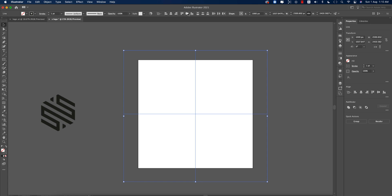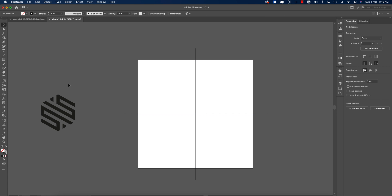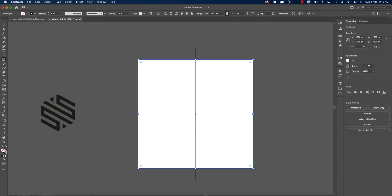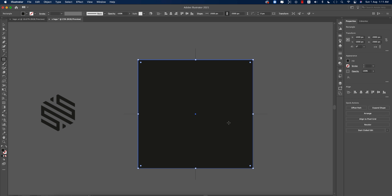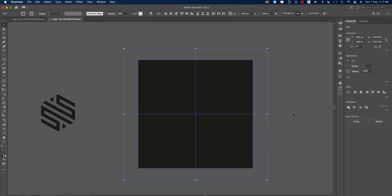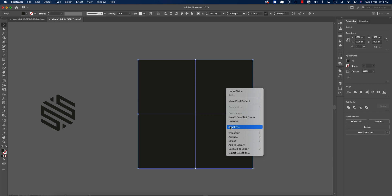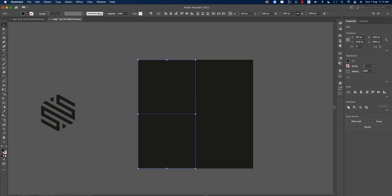From the Shape tools — the Rectangle tool — make a background shape over the logo. Select all elements. In the Pathfinder panel, use Expand and then Divide. Right-click and ungroup all the elements.